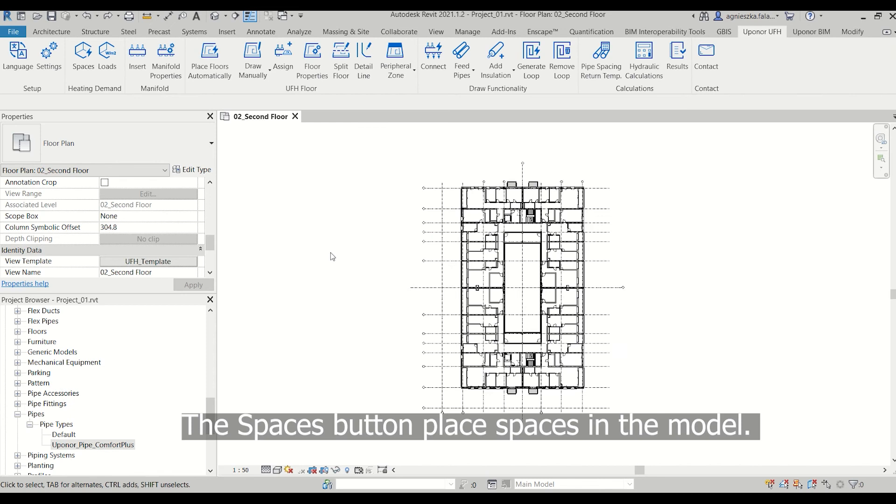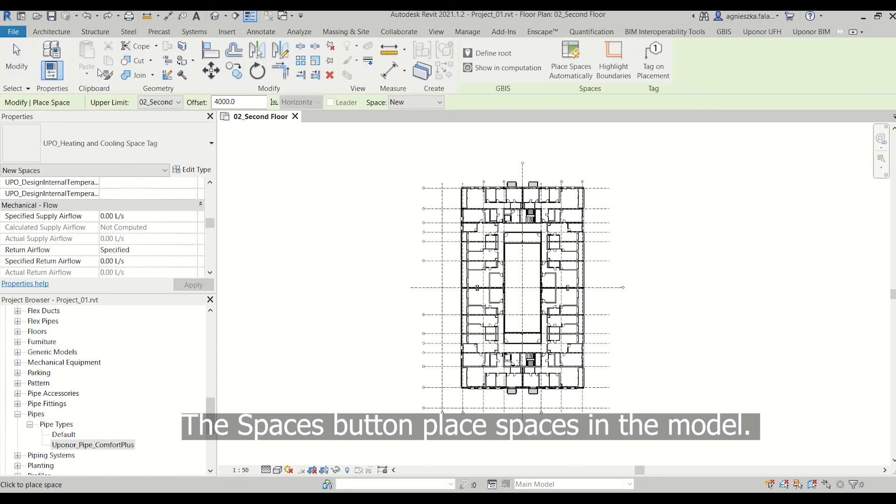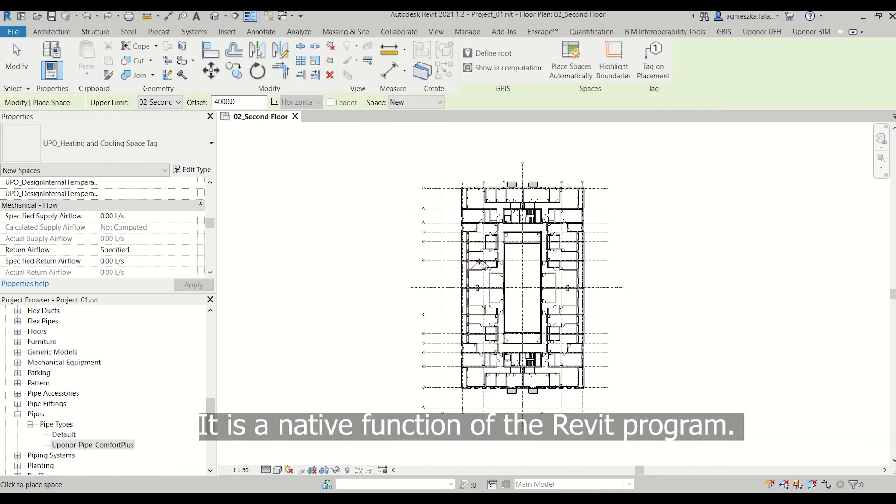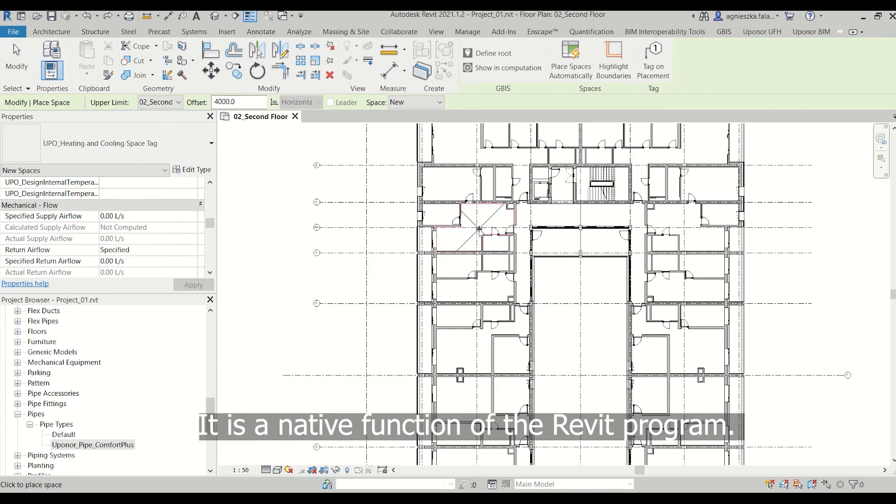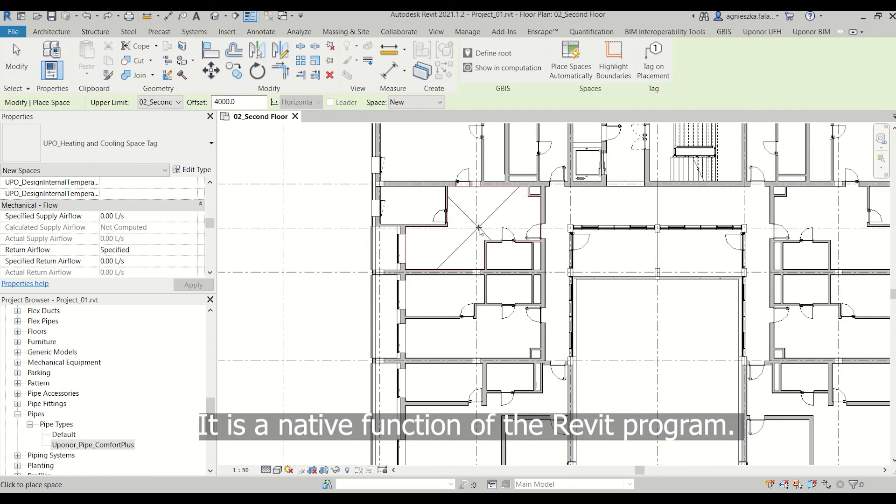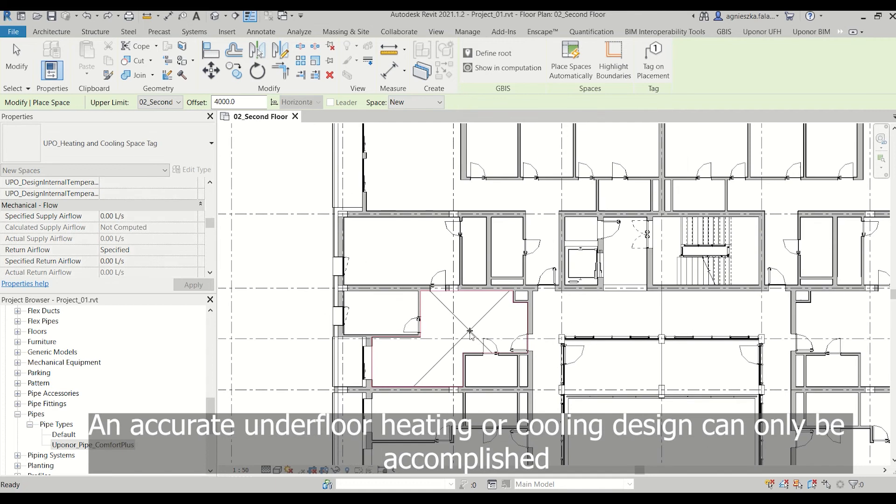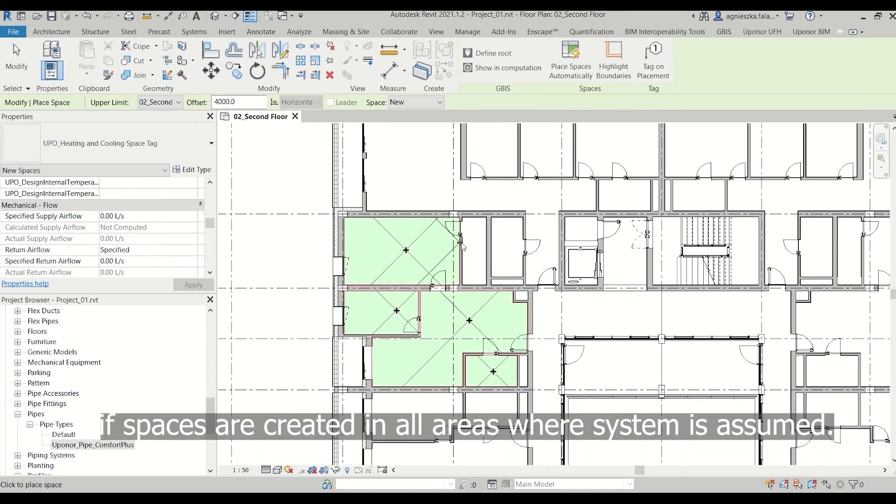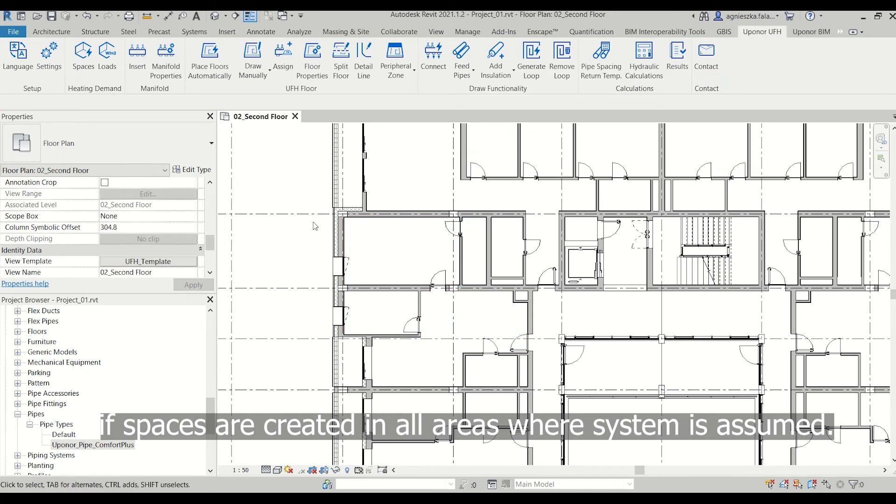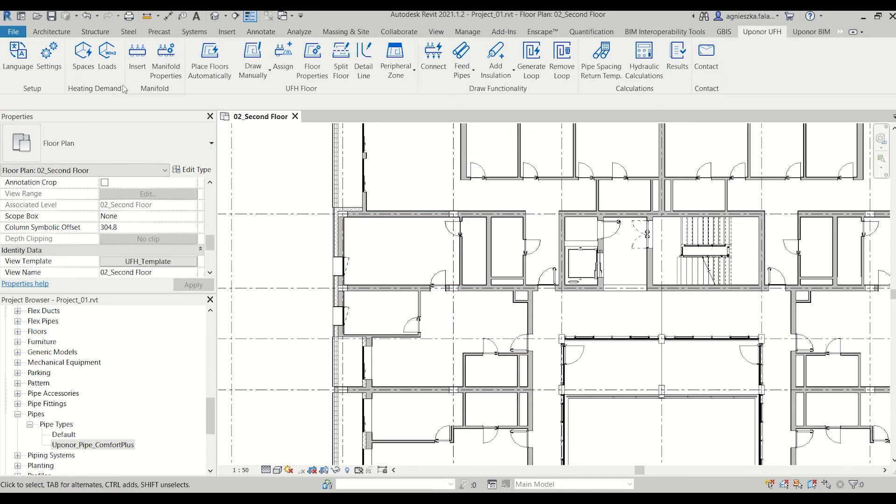The Spaces button places spaces in the model. It is a native function of Revit program. An accurate underfloor heating or cooling design can only be accomplished if spaces are created in all areas where the system is assumed.